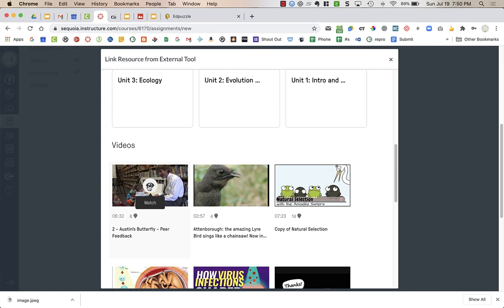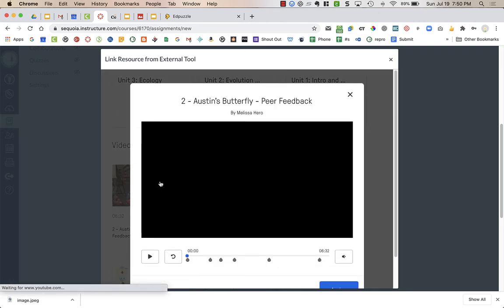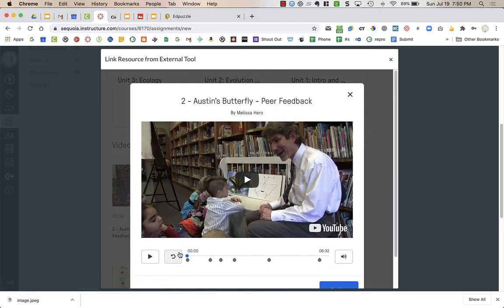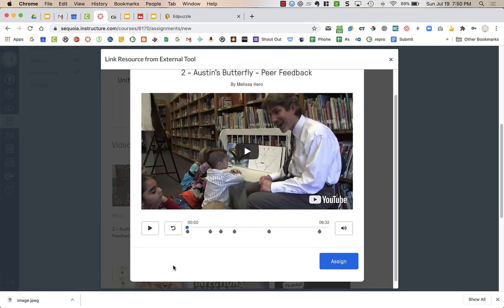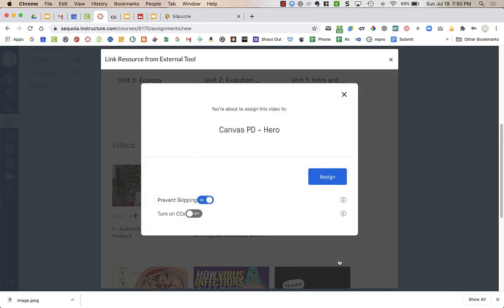It says Watch, but this is how you assign it. You can just preview it to make sure it's what you want. Then you're going to press Assign. Then it says you're about to assign this video to the name of your course. This happens to be the name of the course I'm using. And you have two choices.